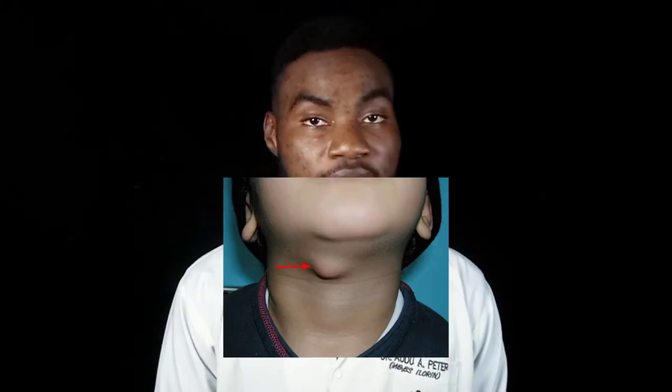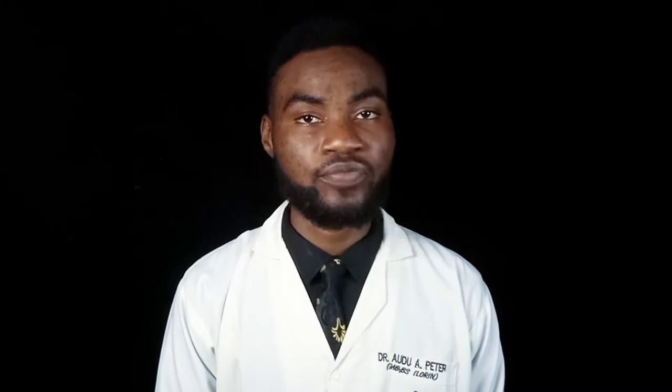Next, we ask the patient to protrude their tongue. Thyroglossal cysts move with tongue protrusion.